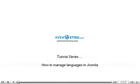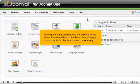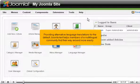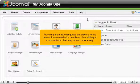How to manage languages in Joomla. Providing alternative language translations for the default Joomla text helps members of a multilingual community find their way around more easily.